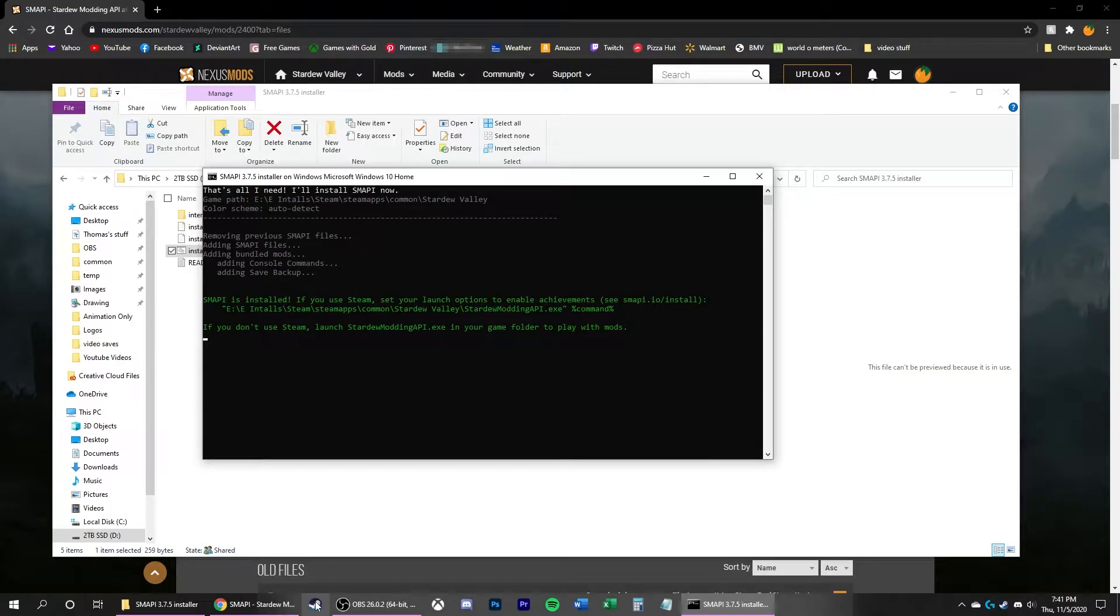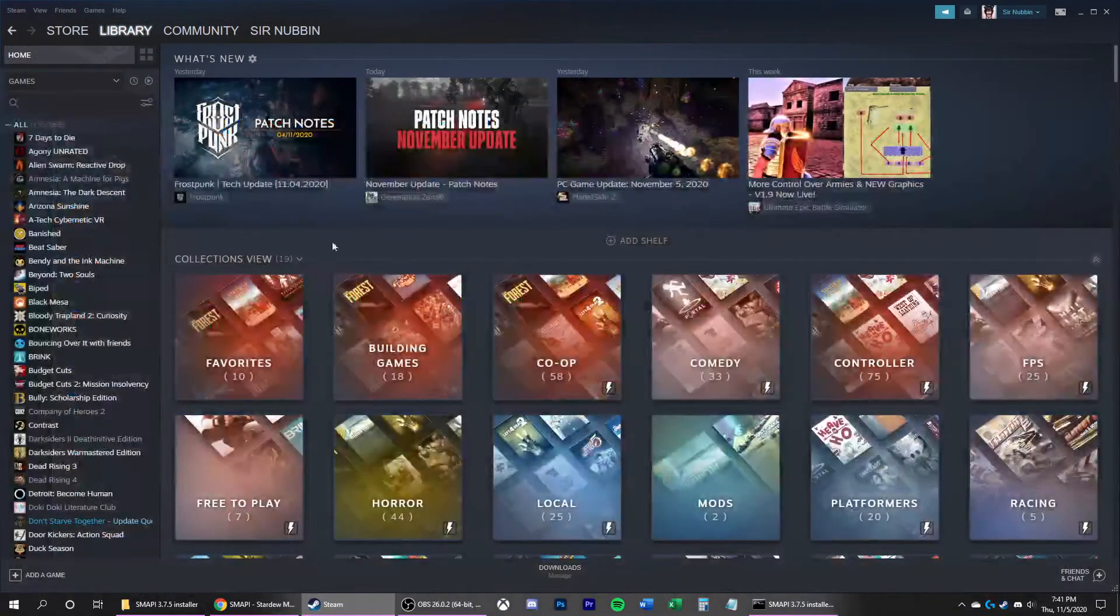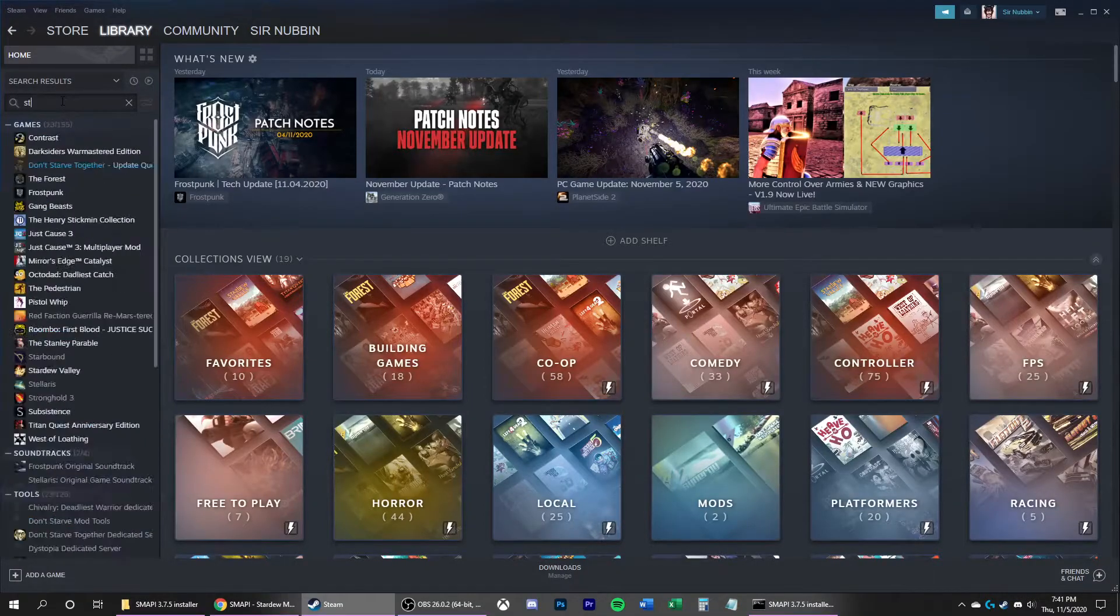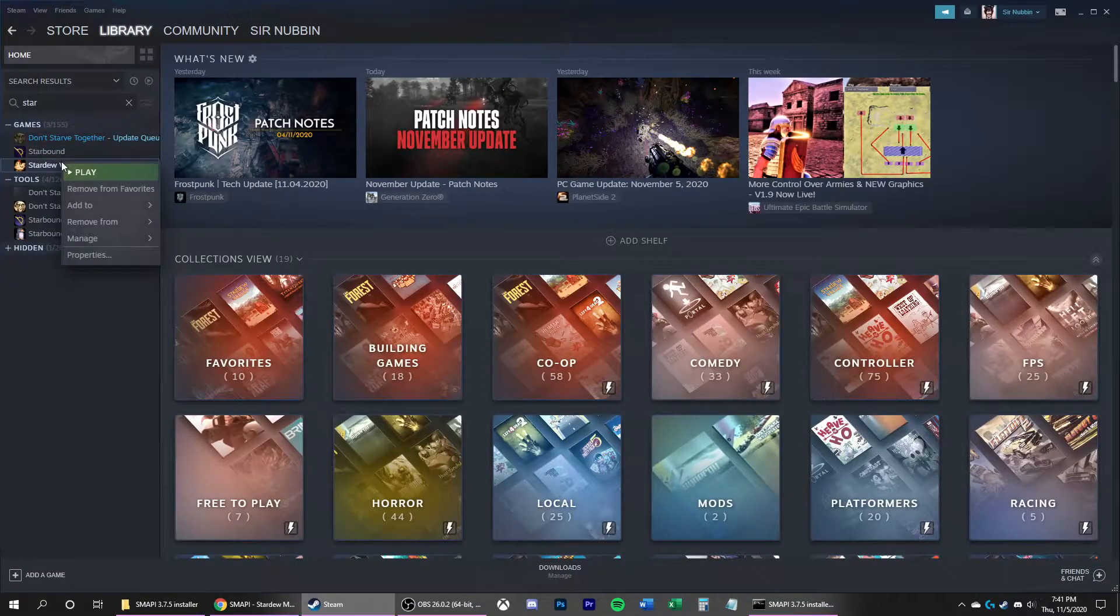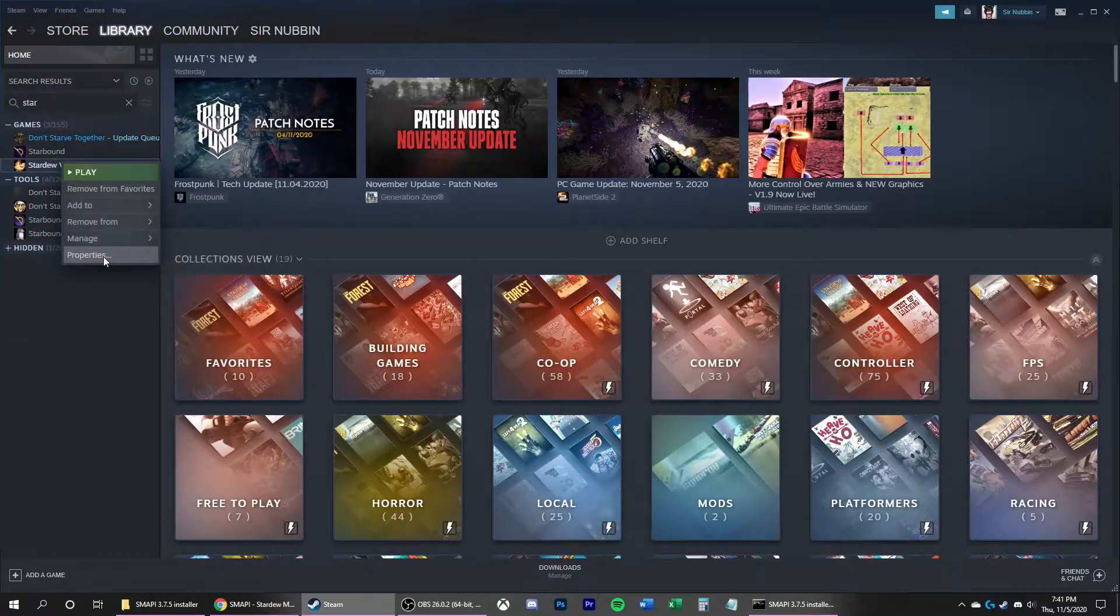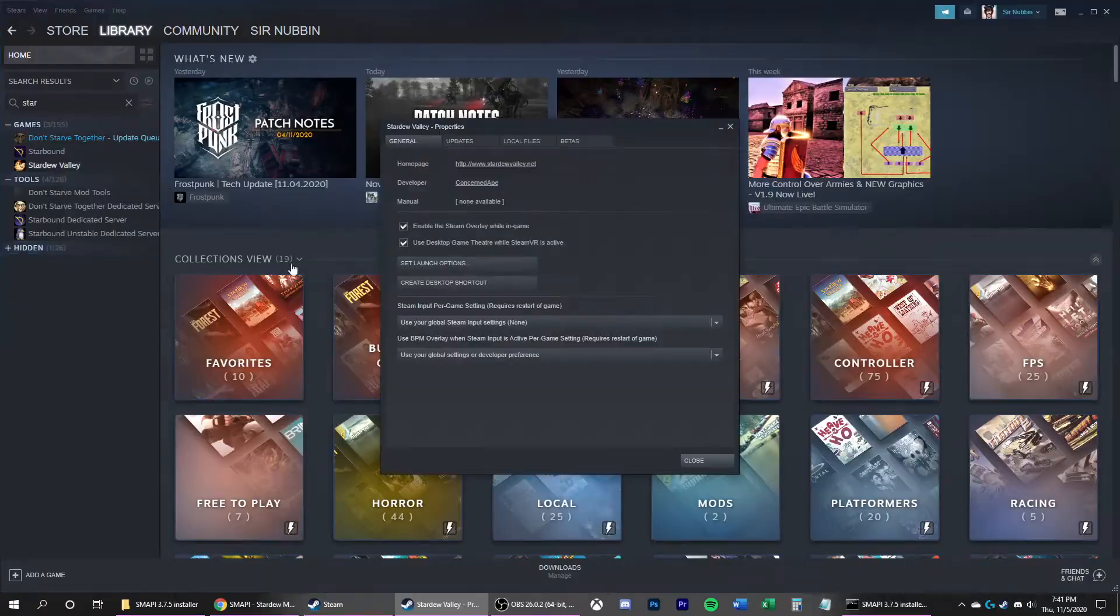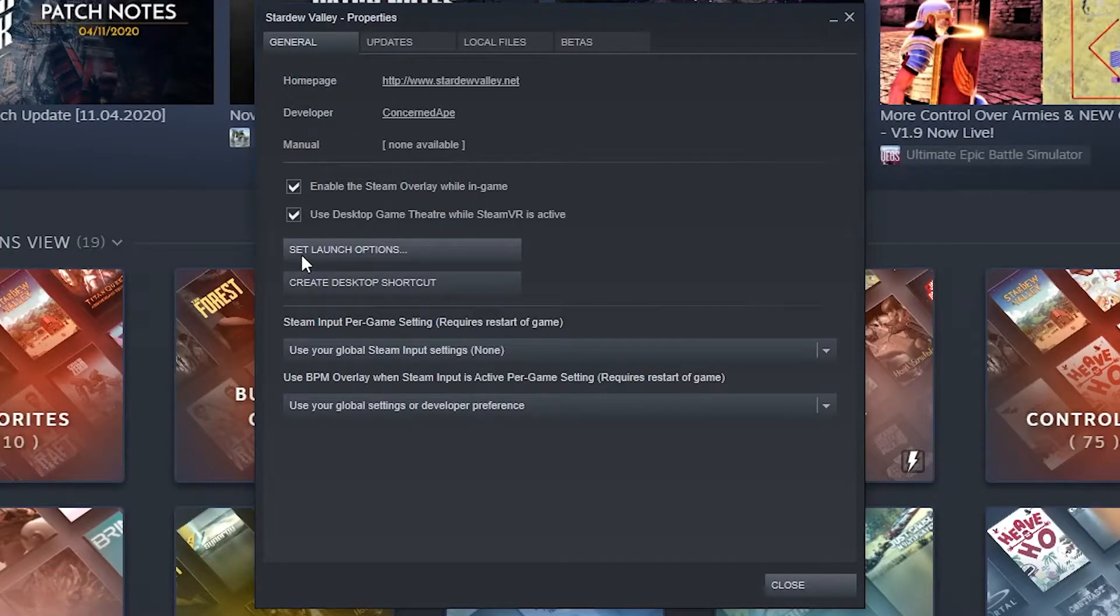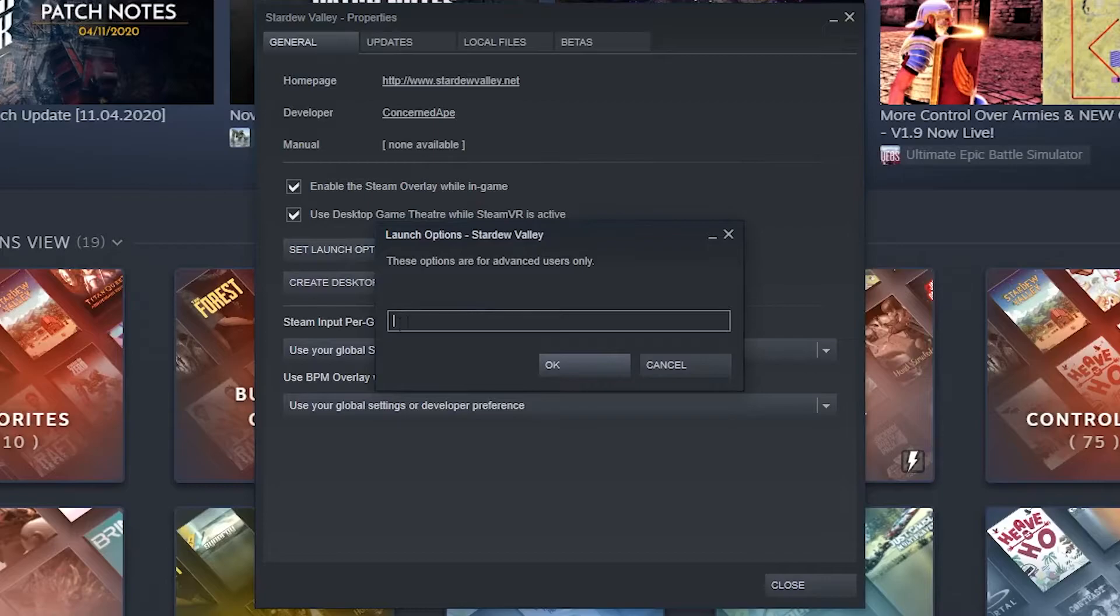Now, go to Steam. Look for your game, Stardew. Right-click on Stardew Valley. Properties. And then under the General tab, it'll be Set Launch Options. Click that.